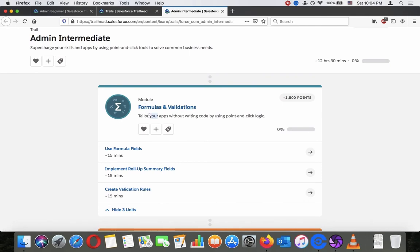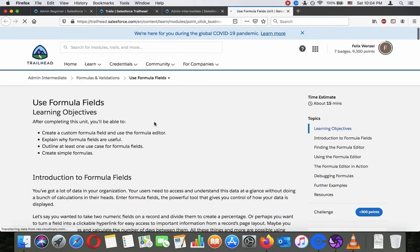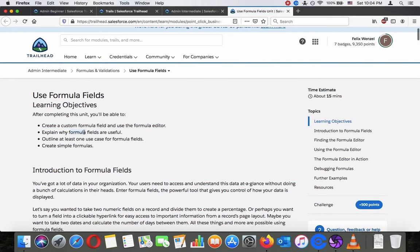Let's get started with the first module: Formulas and Validation — tailor your apps without writing code by using point-and-click logic and formula fields. The learning objectives: after completing this unit you will be able to create a custom formula field, use the formula editor, explain why formula fields are useful, outline at least one use case for formula fields, and create simple formulas.